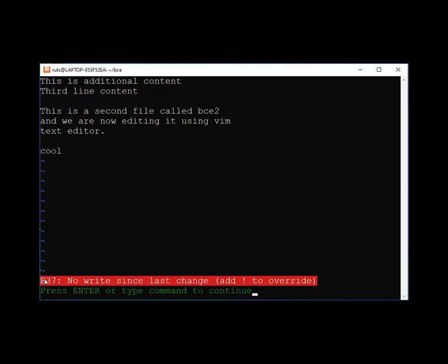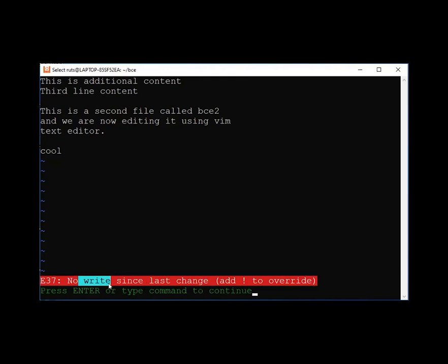When using ':q' alone, it says 'no write since last change'. That means we added some text but have not saved it — we have not written our additions to the file. It is a warning that we haven't saved this file since the last change.